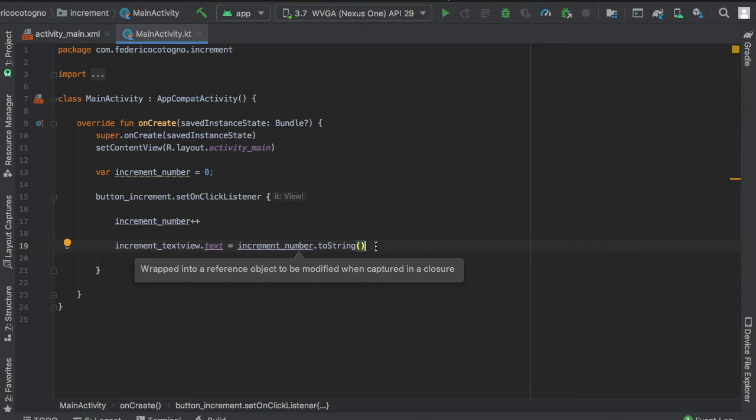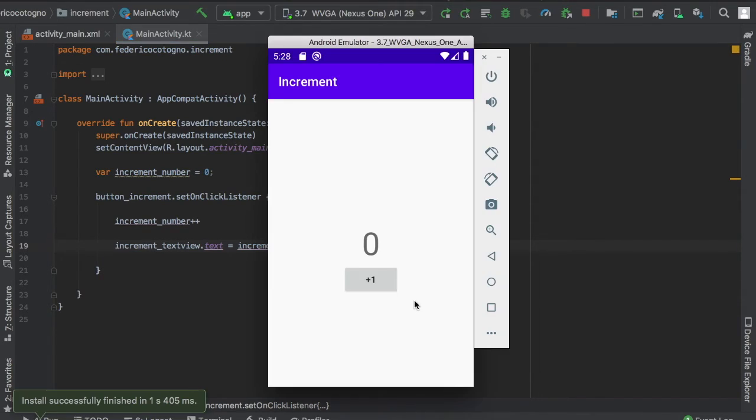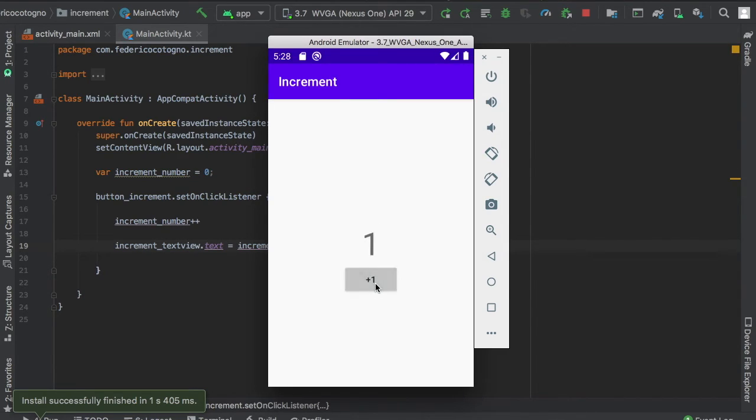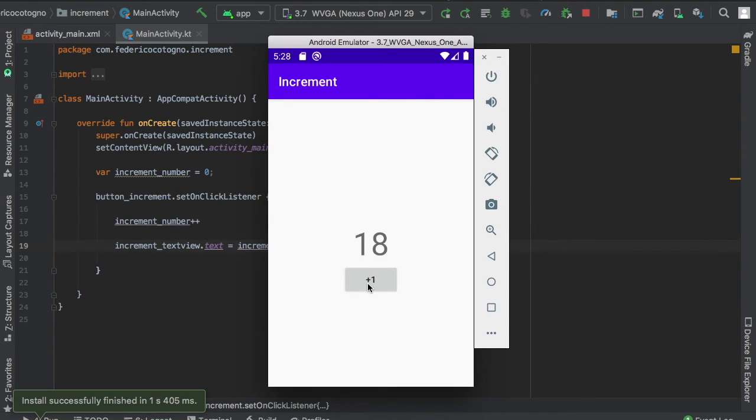And that's actually all there is to creating an increment button. As you can see, there's a button that says plus one and a text view that says zero. As soon as you click plus one, it calls increment_number++, and that's all there is to creating a plus one increment in Kotlin.